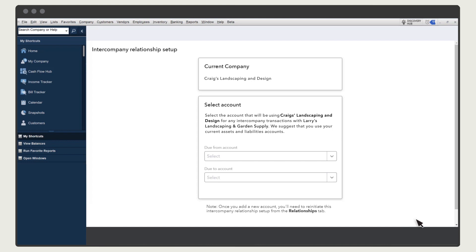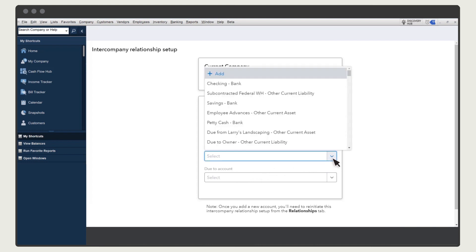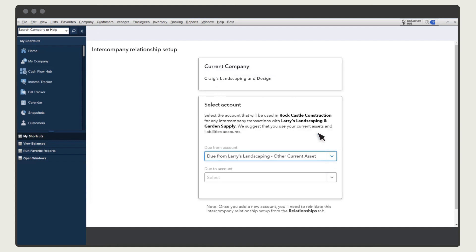Next, choose two accounts QuickBooks will use when you enter a transaction that relates to the other company. The Due From account tracks how much money the other company owes the company you're signed into. For the Due From account, it's recommended you choose or set up an asset and name it so it's clear it relates to the other company.